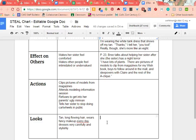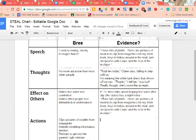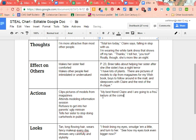For example, in the first section where we learn about Brie, she talks about putting on makeup and says: 'I finish lining my eyes, smudge them a little and turn to her' — that's Melanie she turns to — 'See how my eyes look even bigger now.' That's an example connected to her Looks. And for her Actions, she mentions: 'My best friend Claire and I are going to a free lecture at the community center called Breaking into Modeling.' That's another good example.